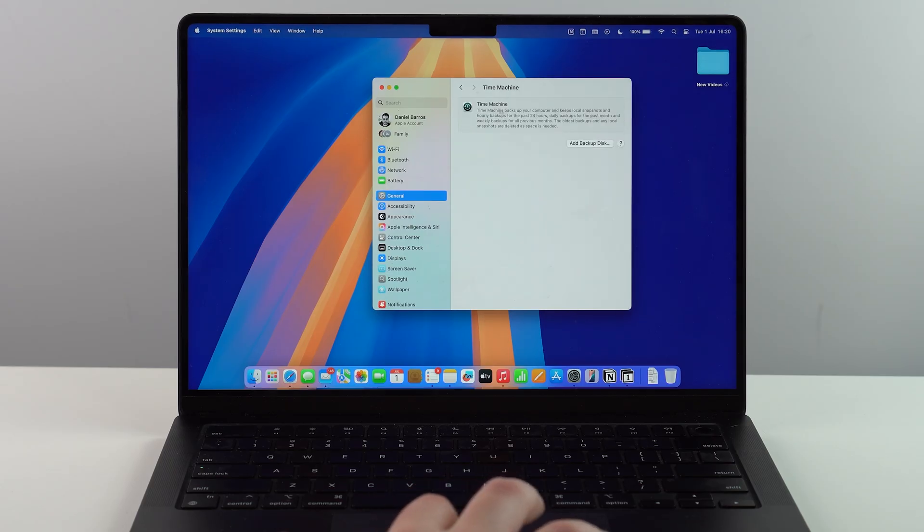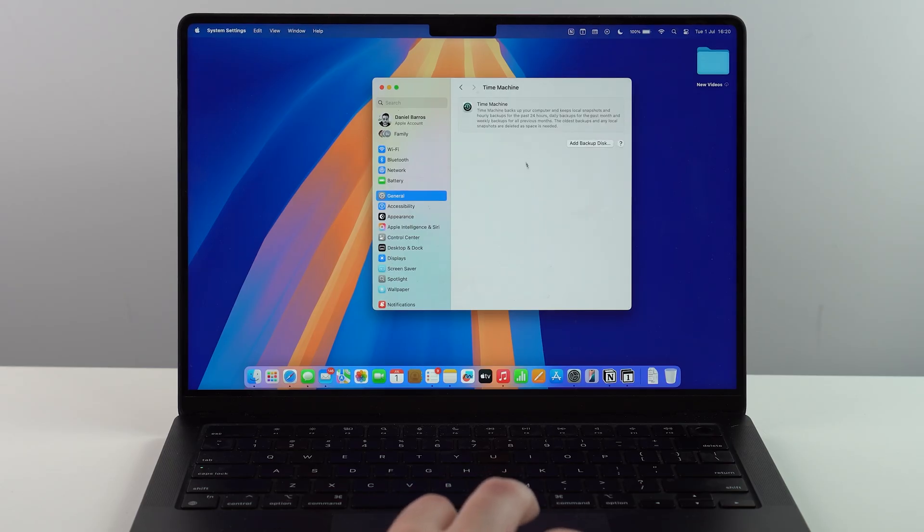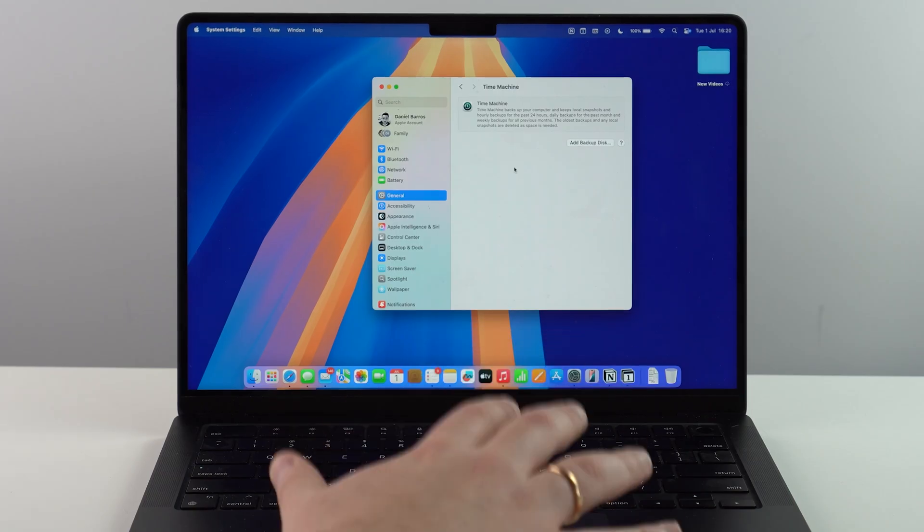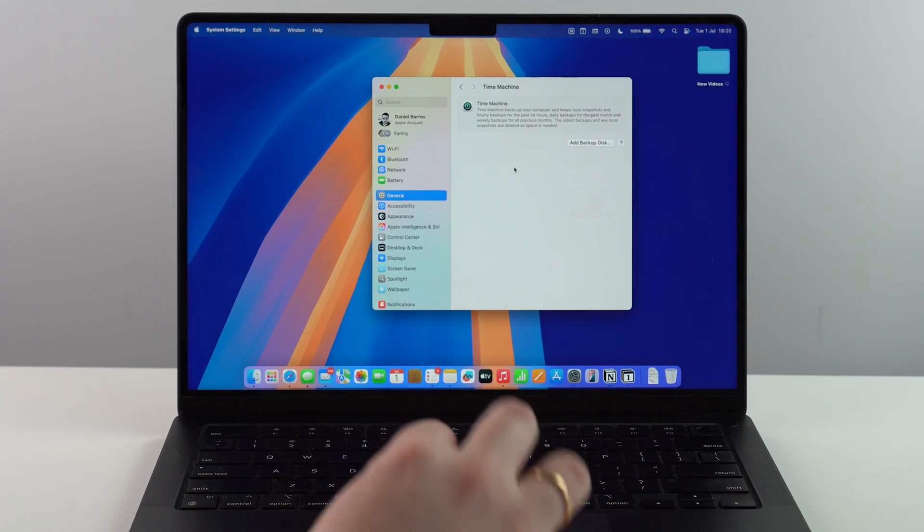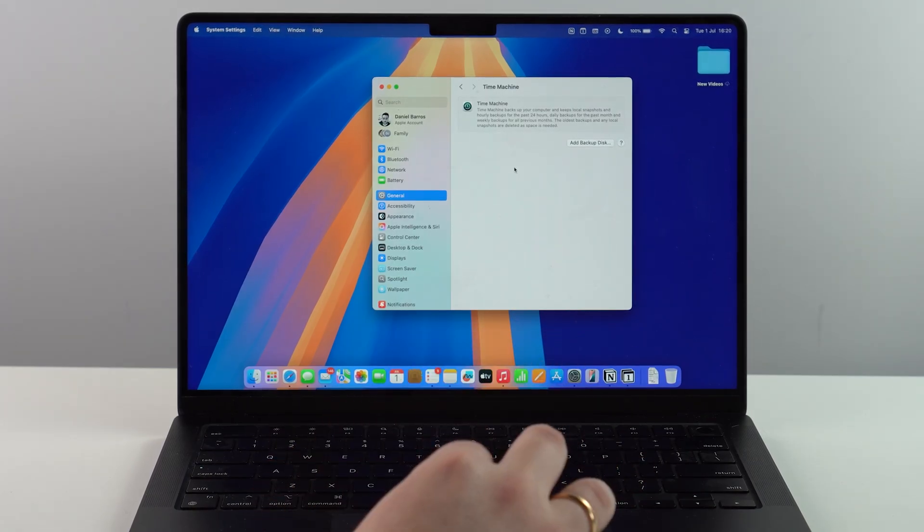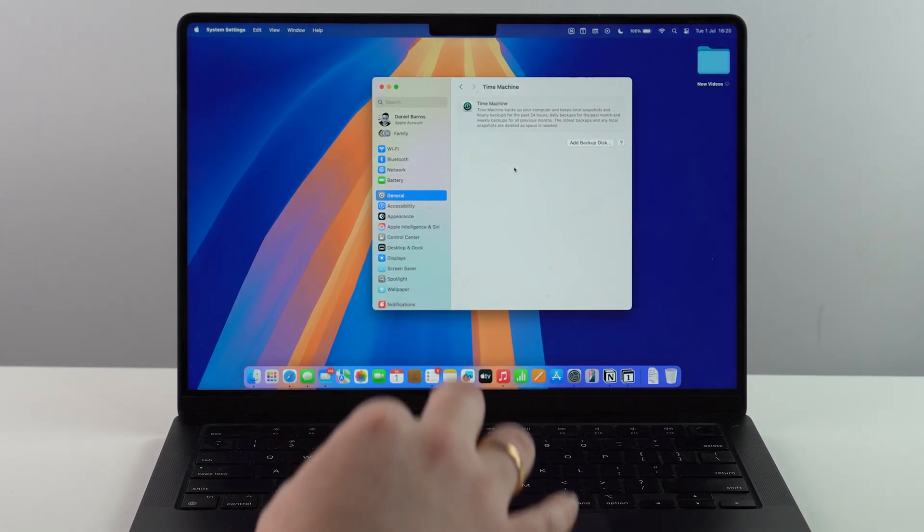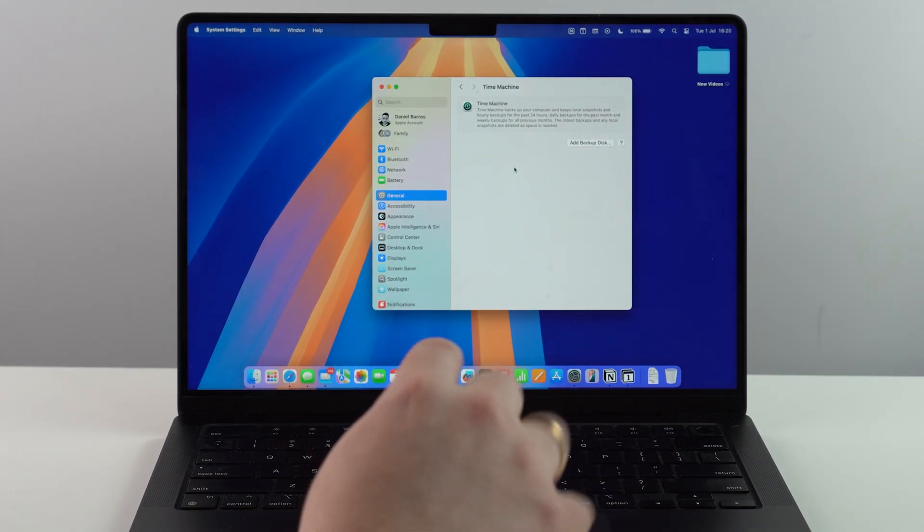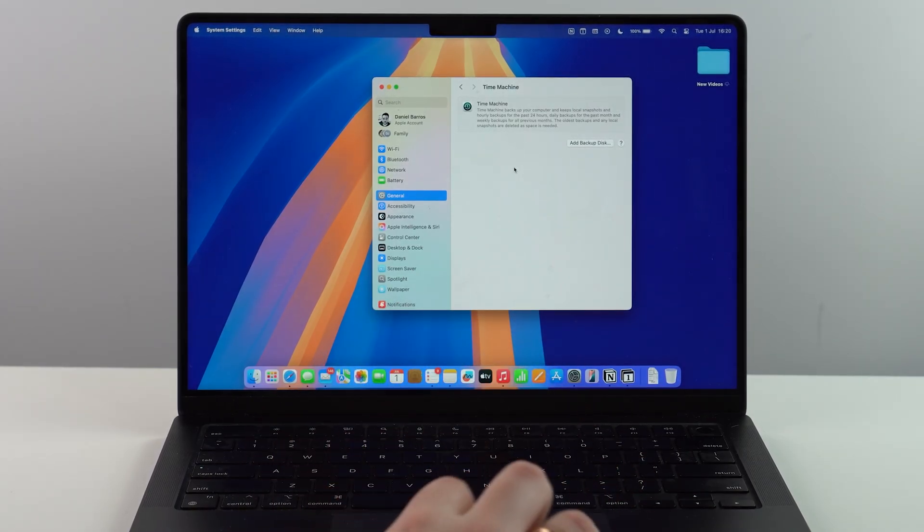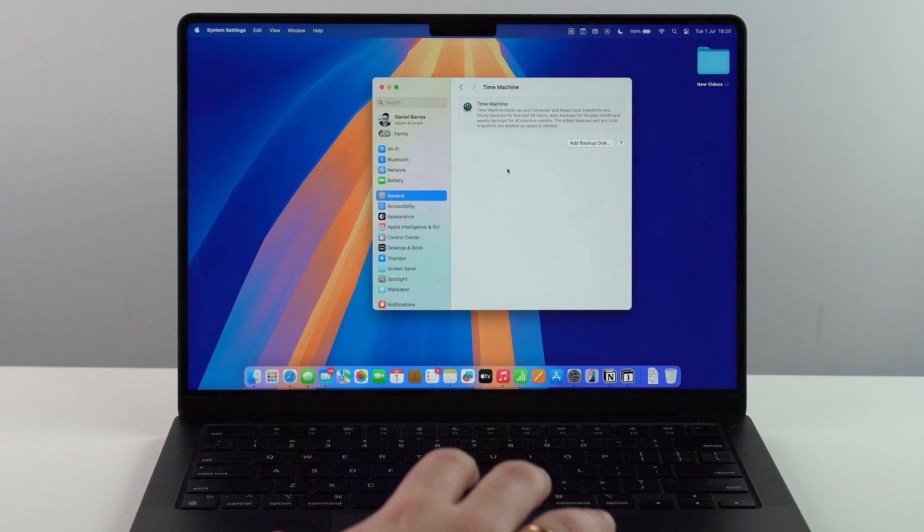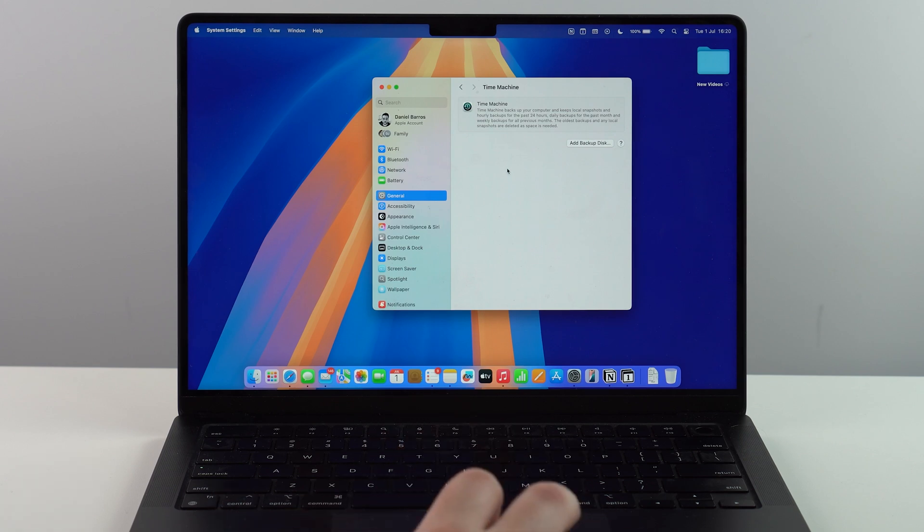You have probably seen Time Machine before, right? This is the native built-in feature made by Apple just for this, to fully back up your Mac. And when I say fully back up, I do mean it.